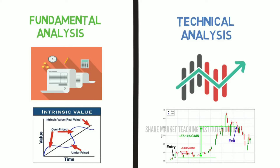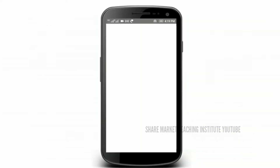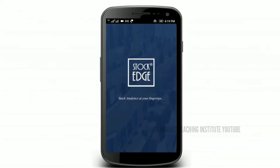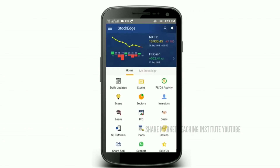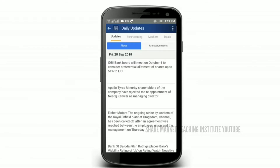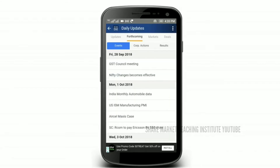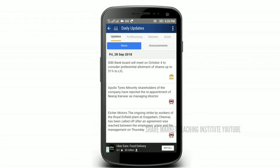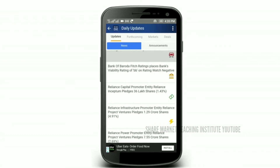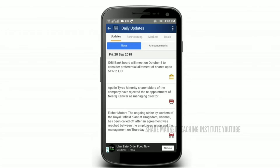There is another app — it is a stock app. It will be available to you for any information. That is the daily updates. You can get daily updates, you can get a lot of corporate actions, daily news or stock. You can get a new company.